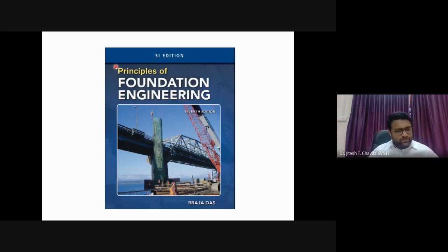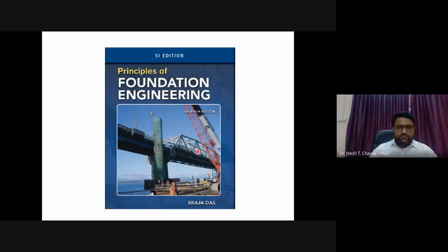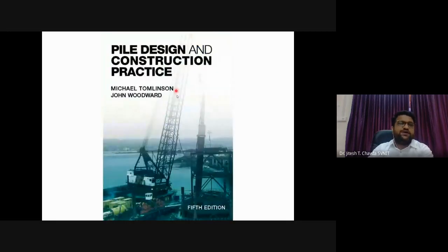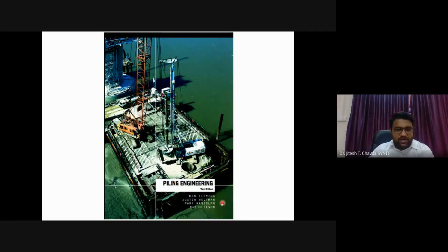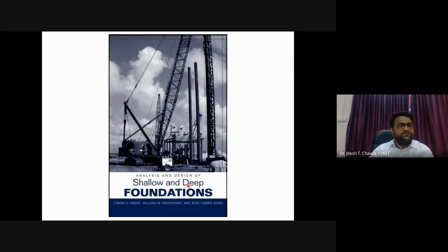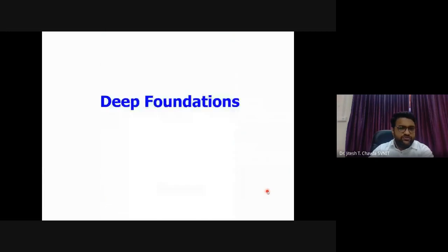Reference books for deep foundations include: Principles of Foundation Engineering by Braja Das, Foundation Design by Coduto, Pile Foundations: Pile Design and Construction Practice by Tomlinson, Piling Engineering by Fleming, Engineering of Foundations by Rodrigo Salgado, and Shallow and Deep Foundations by Reese, Williams and others. Soft copies are available upon request.